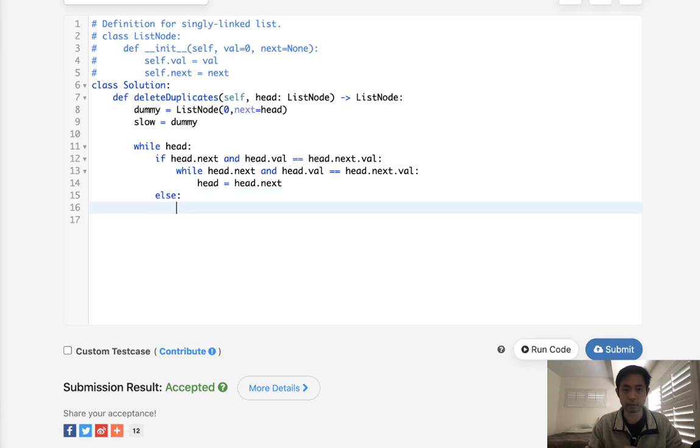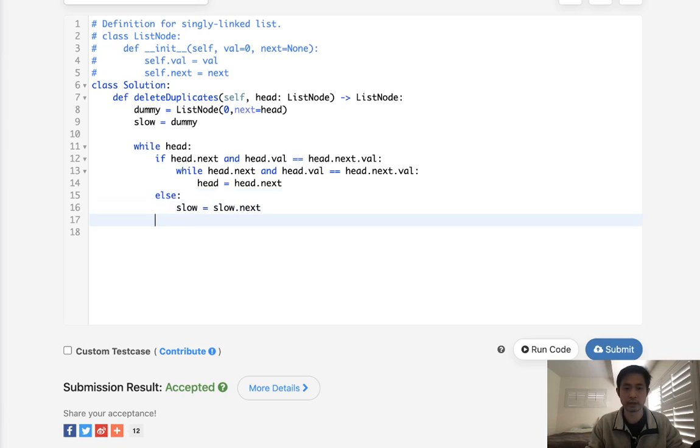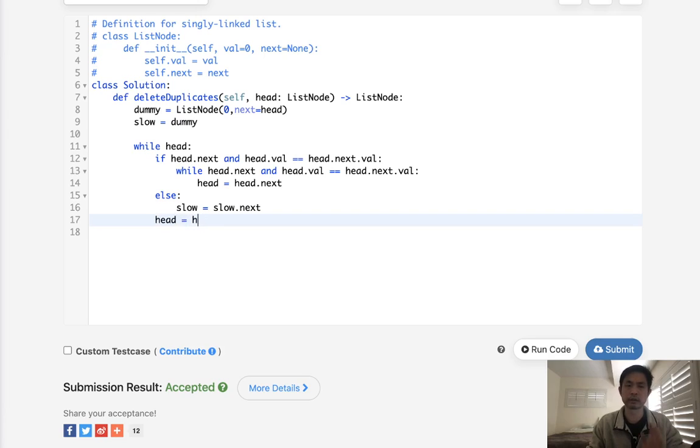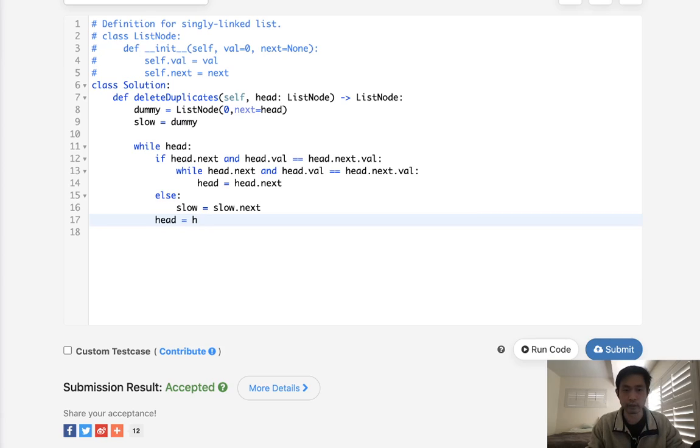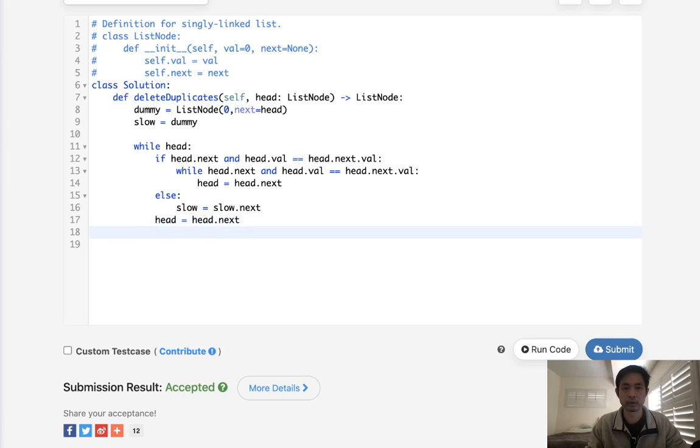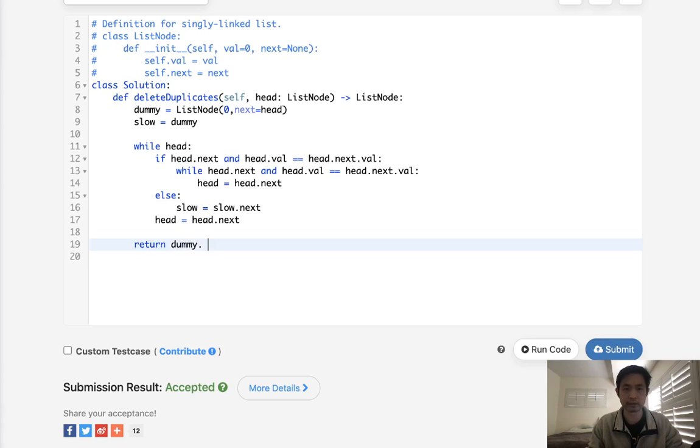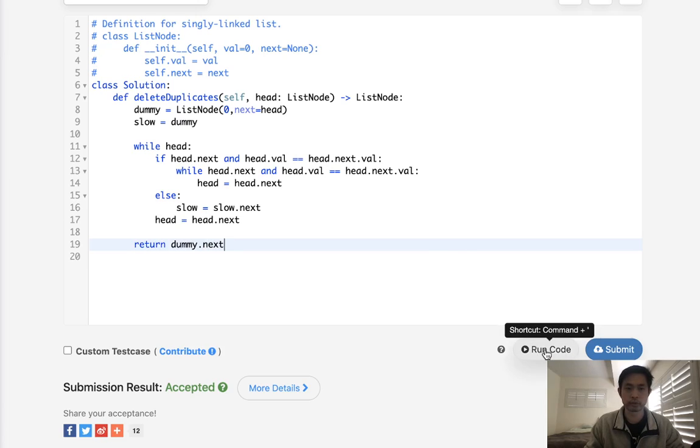Otherwise, we will just move ahead our slow one to equal slow.next, and also make sure that we move ahead our head to equal head.next. Yeah, I think so. Move our head to equal head.next as well. Okay, so that might be it. Let's return the dummy.next now. Let's see if this works.